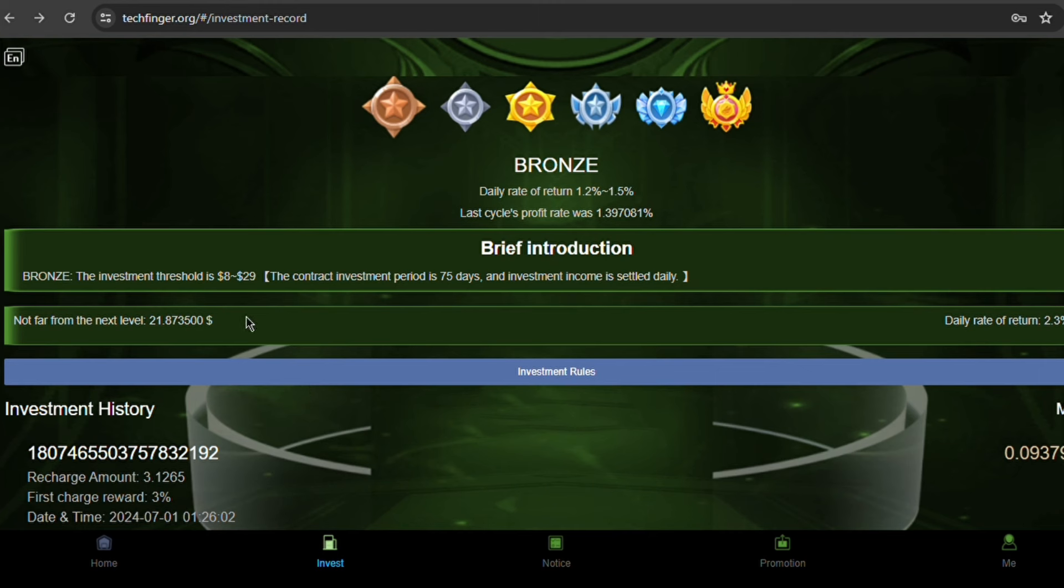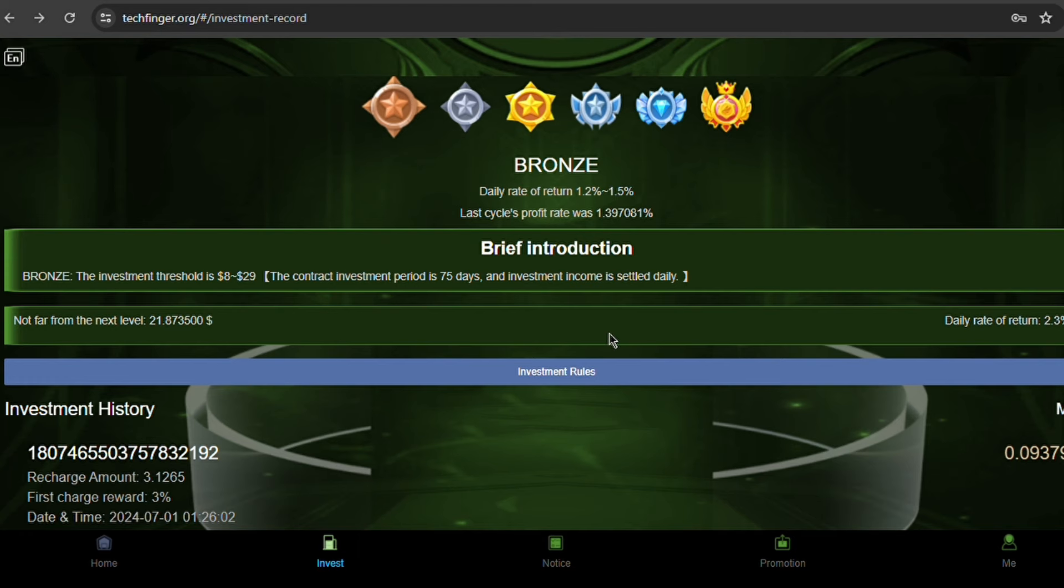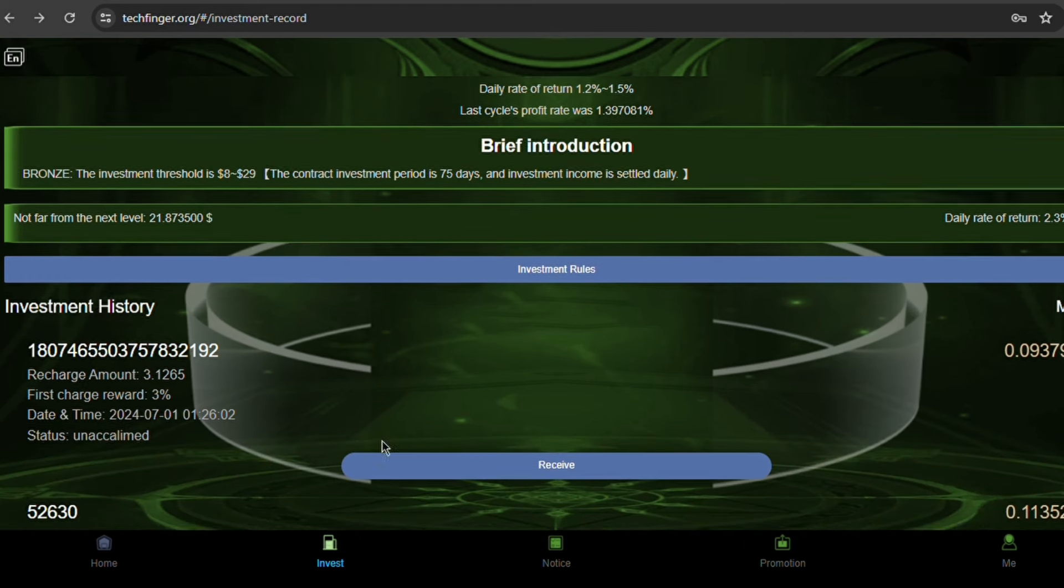Looking at my transaction history, I recently recharged $3.1265 with a 3% reward which I have yet to claim, and also invested $8.1265 into the plan.